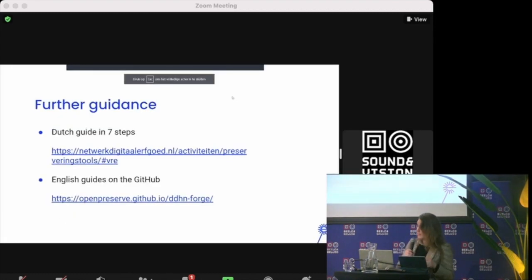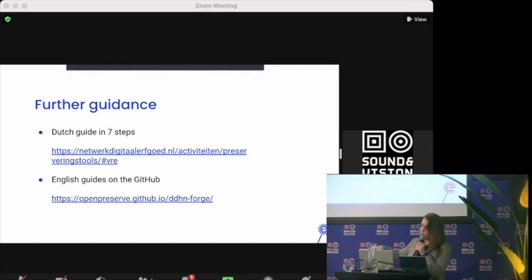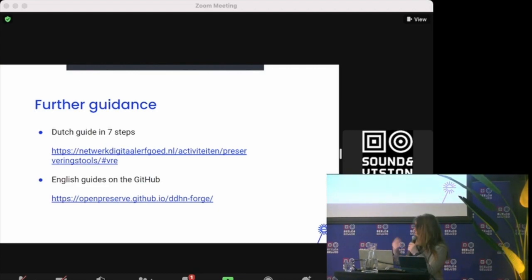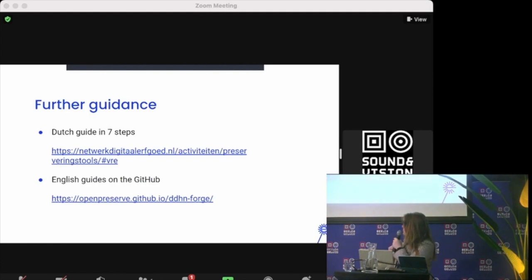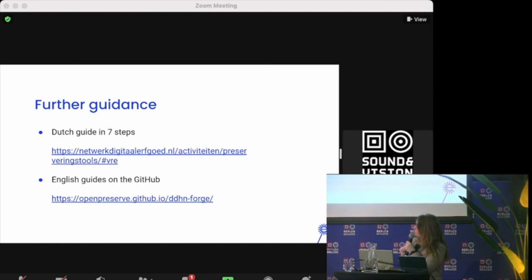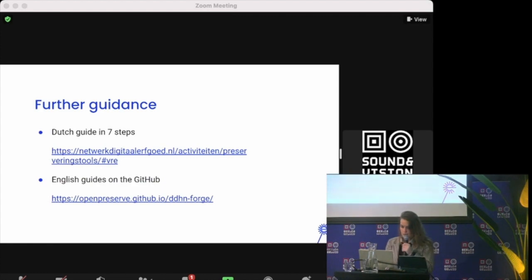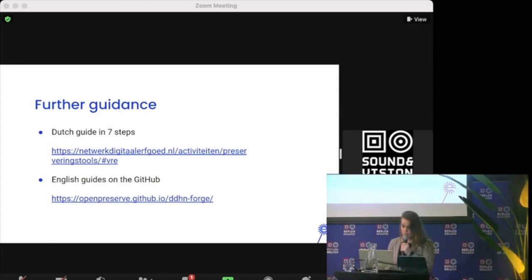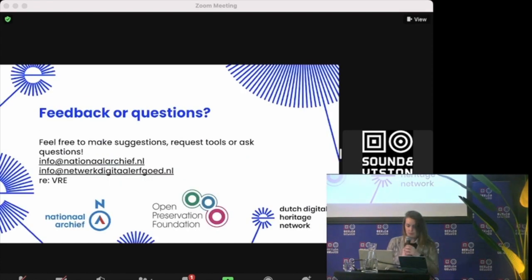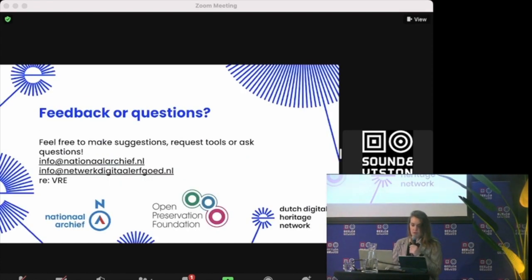If you don't want video-based guidance, this video also explains how to actually install it. But if you want text-based instructions, you can find a Dutch one at the top link and an English one on the GitHub. They have user manuals but also installation guides. So that concludes my talk.